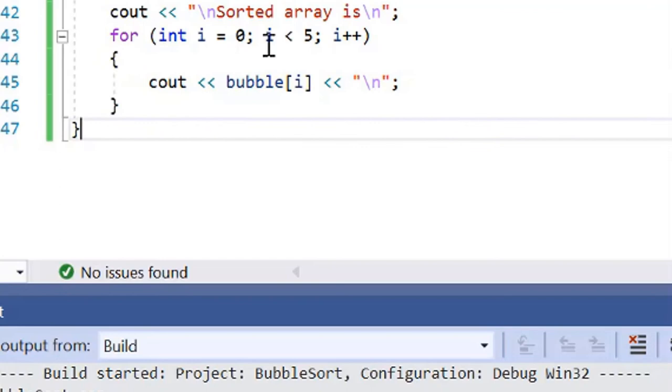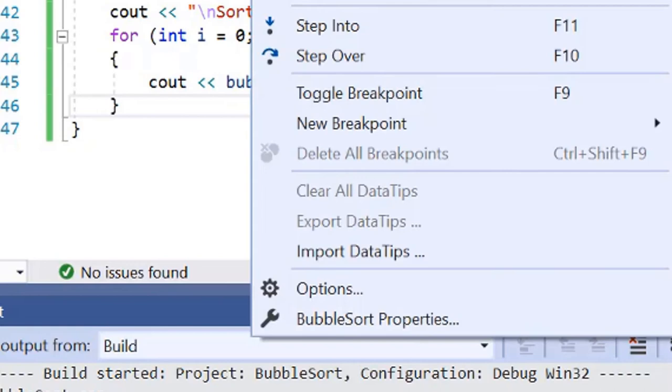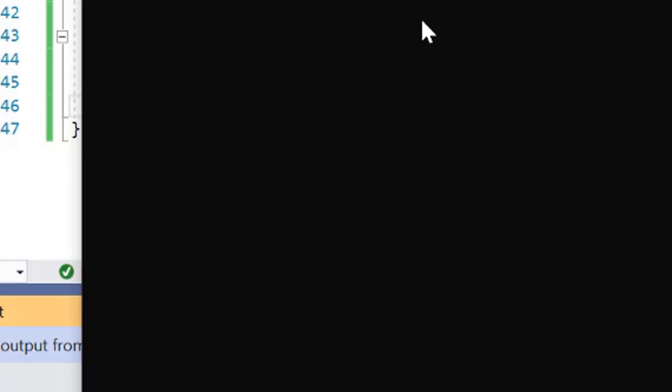So let's run through the example code now. If I run through it now, the program asks us to enter in five numbers. So we'll do 4, 6, 1, 8 and 13. And then it will display what the original values were entered in, and now the result of the bubble sort array.